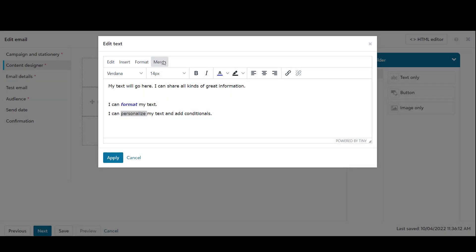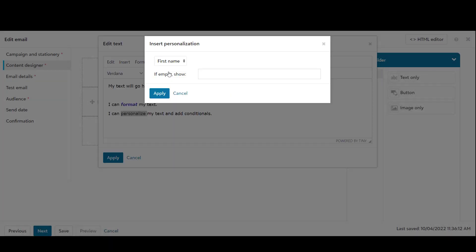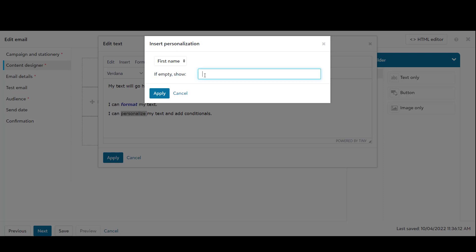You can easily format your text and customize it for your recipient by adding personalization and conditionals.